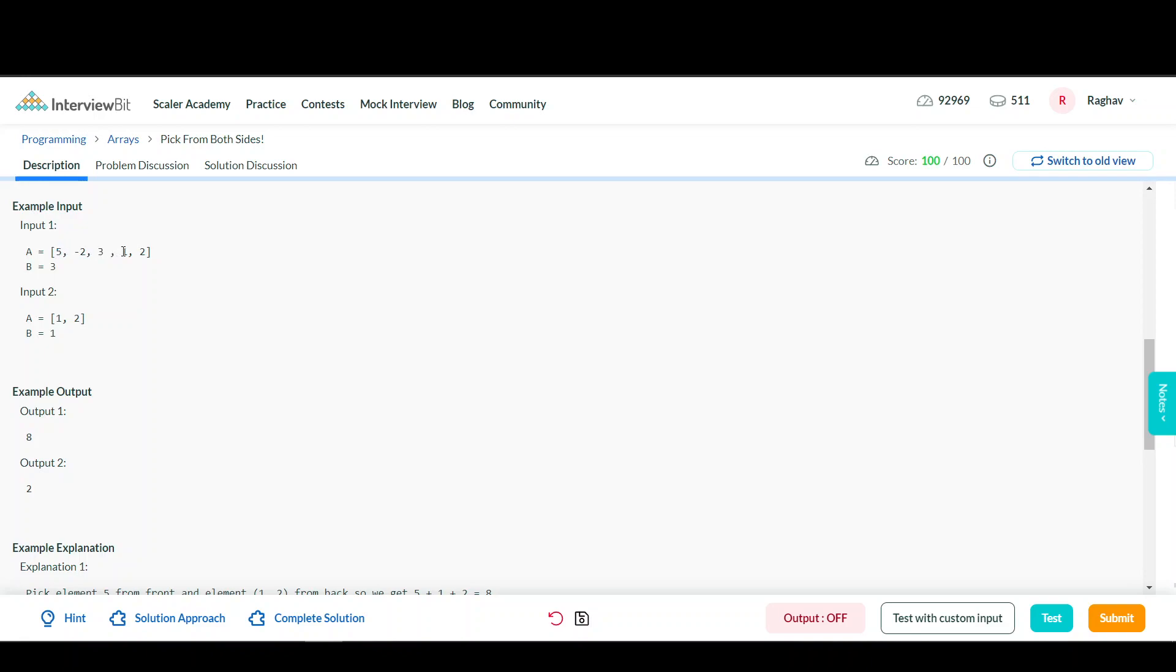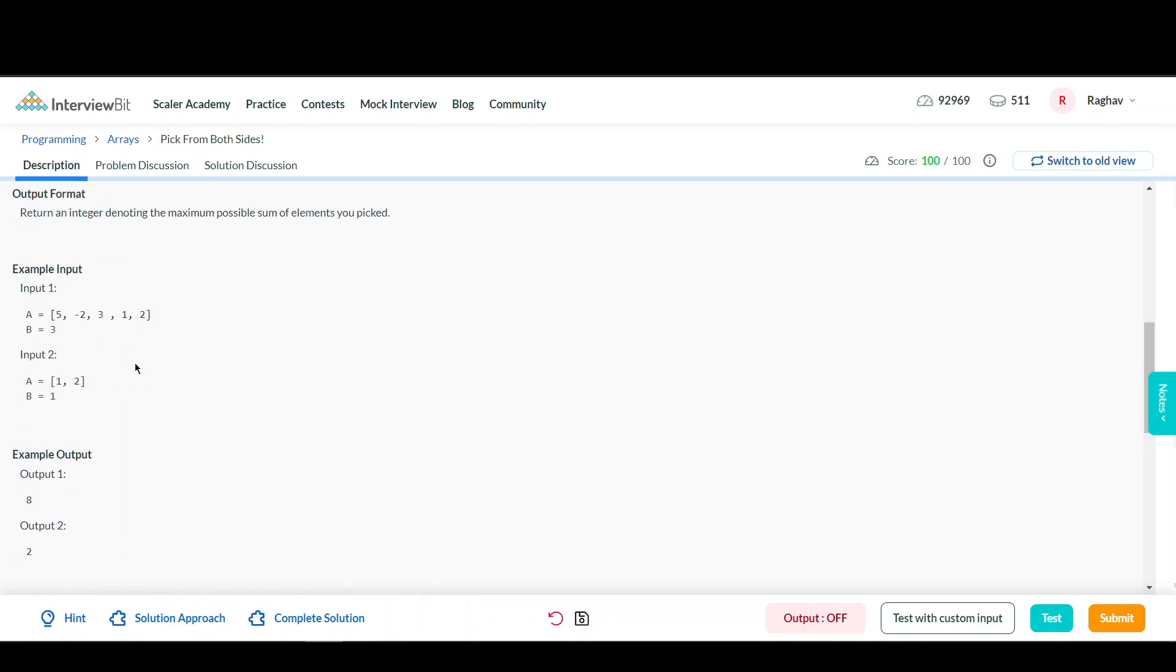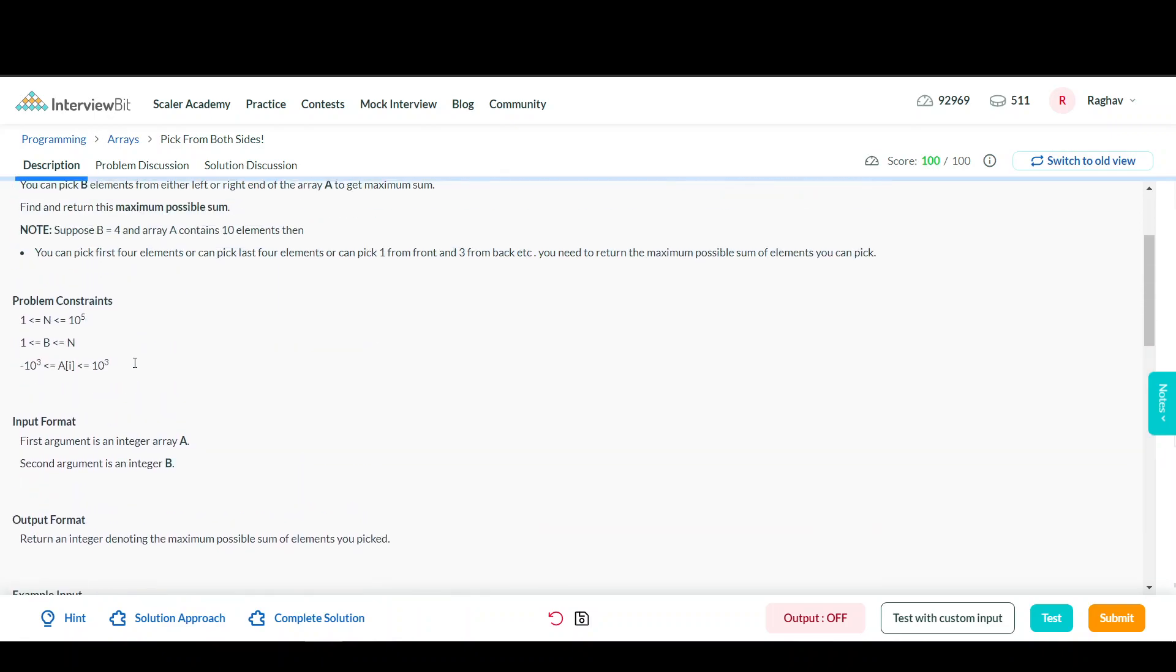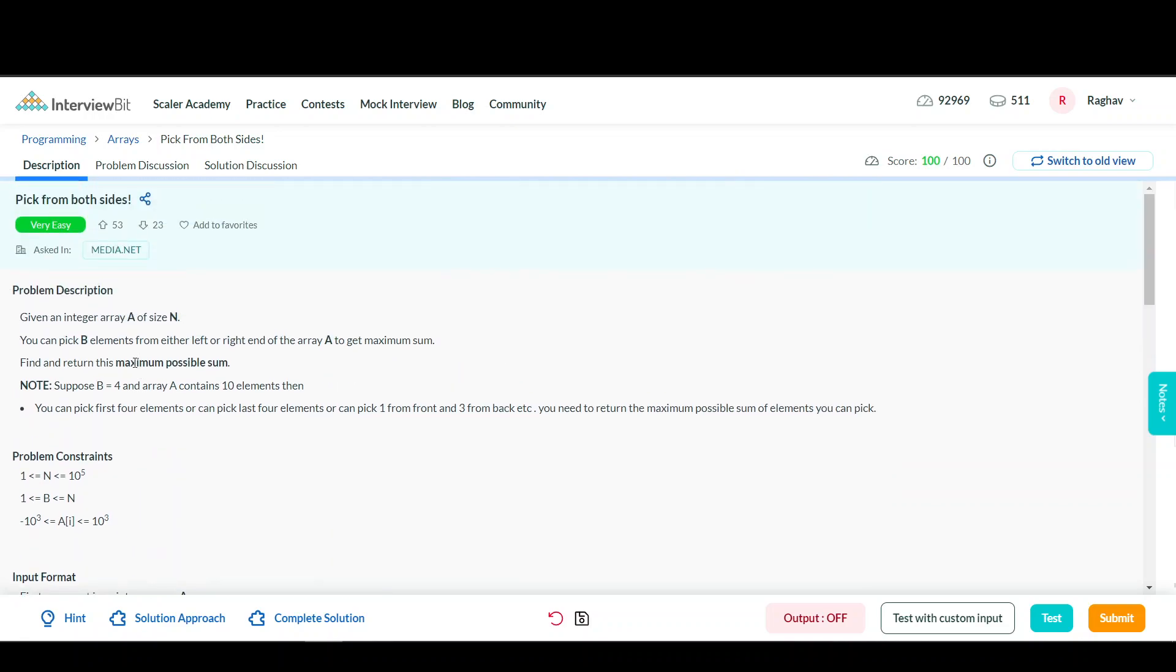Similarly, for the second input, we have [1, 2] as the array and B = 1. We can simply choose 2 from the right end of the array, giving us the maximum sum of 2. I hope the problem statement and examples are clear.